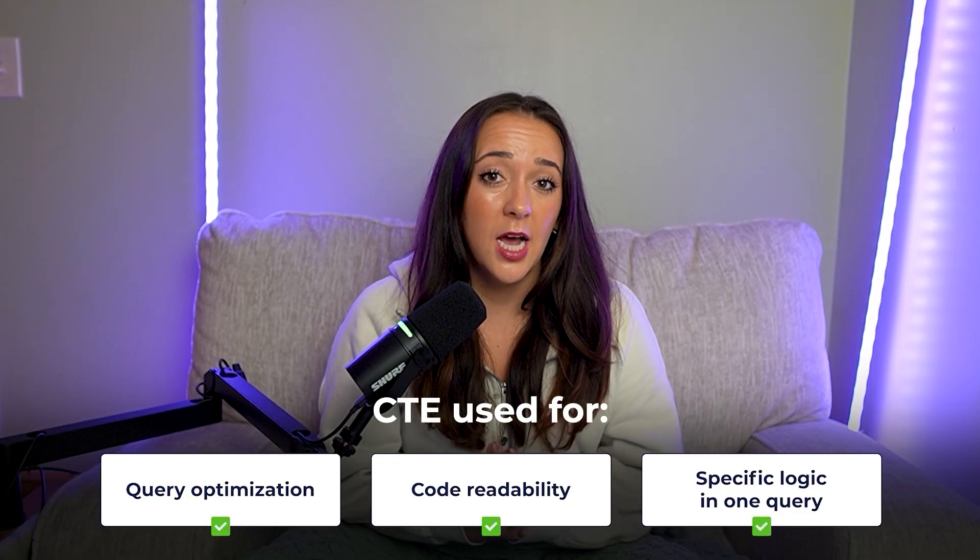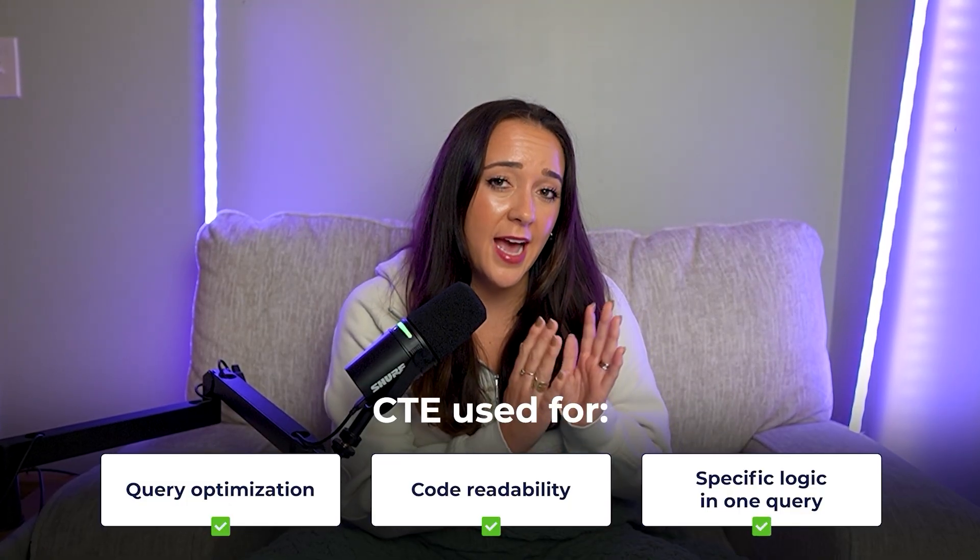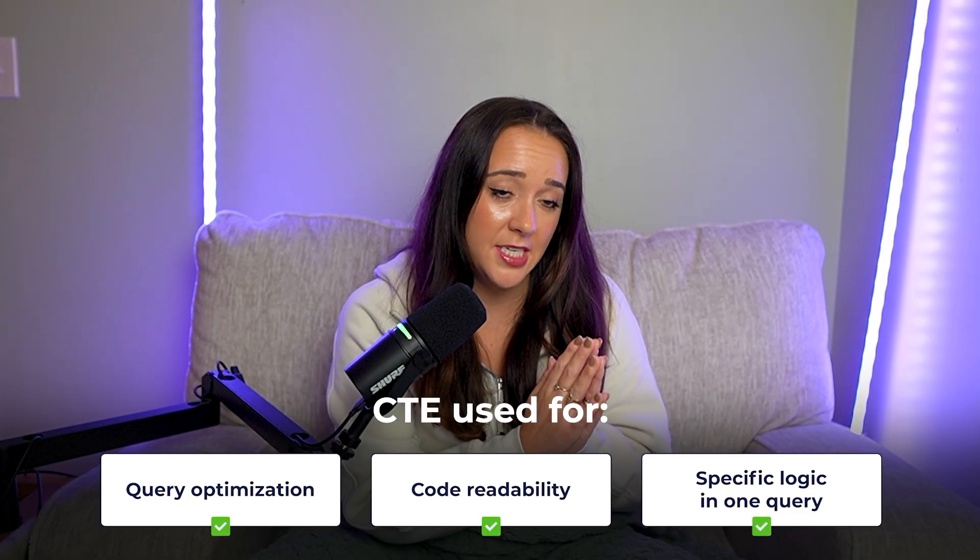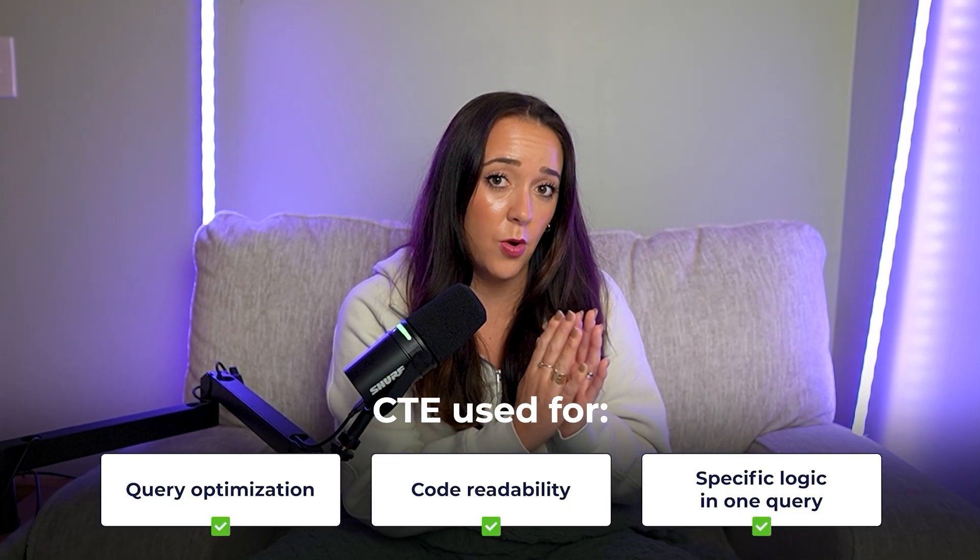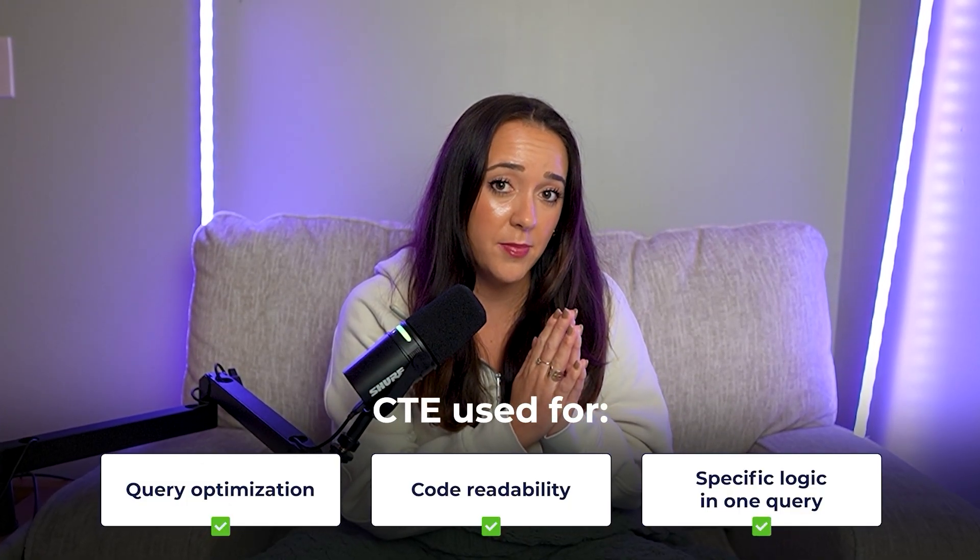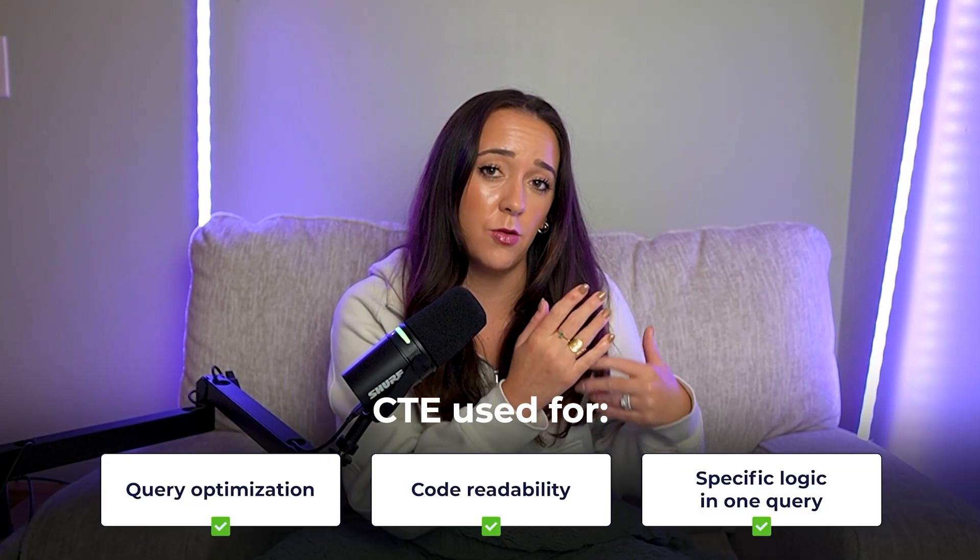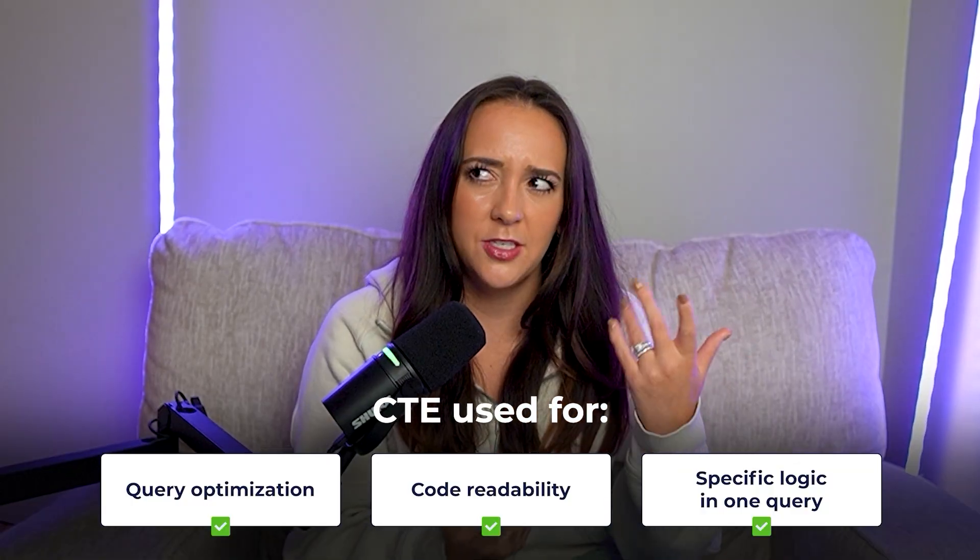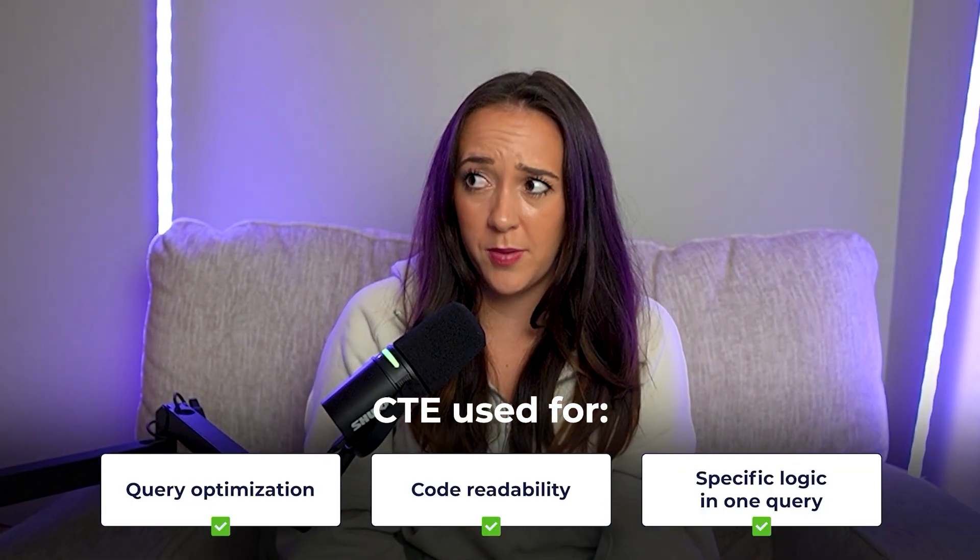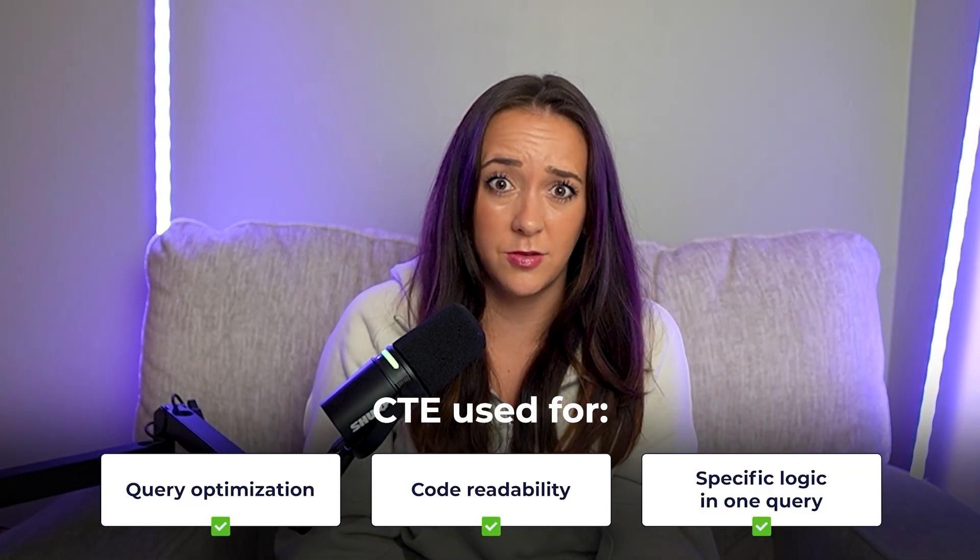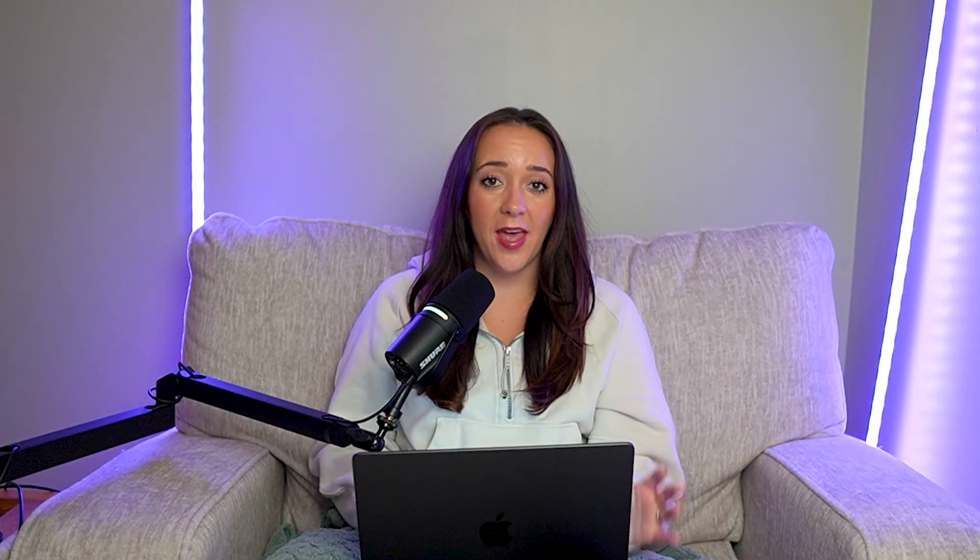And then of course, there are times where you actually have to have a CTE and there's no way to go around it because you can't build that logic in a single query unless you use a subquery. But again, we'll get to those another time. Okay, let's get to the syntax. It's really simple. So don't worry.